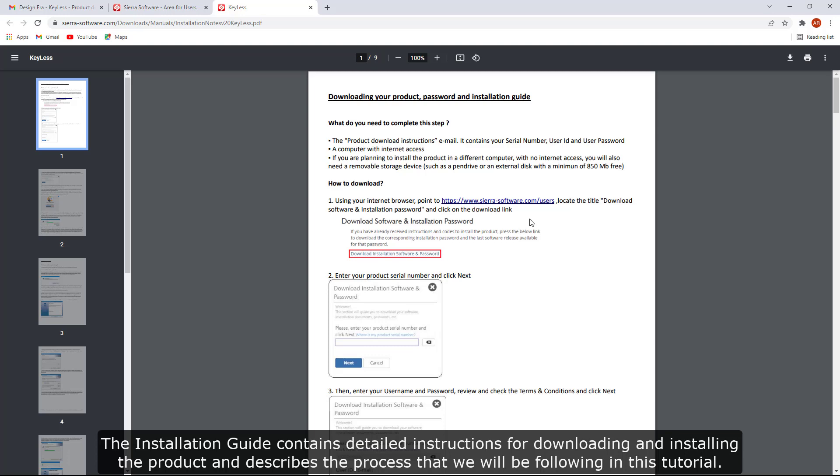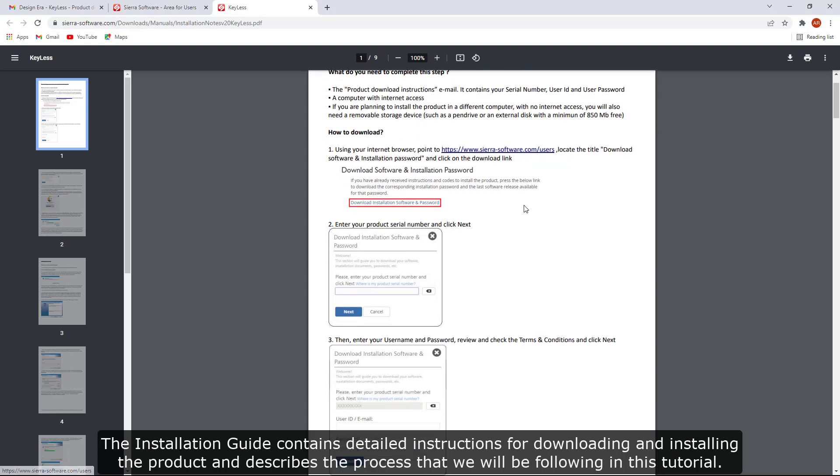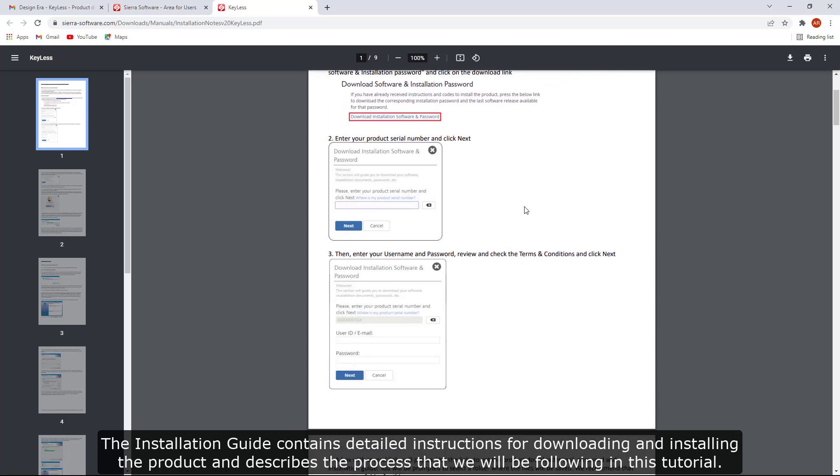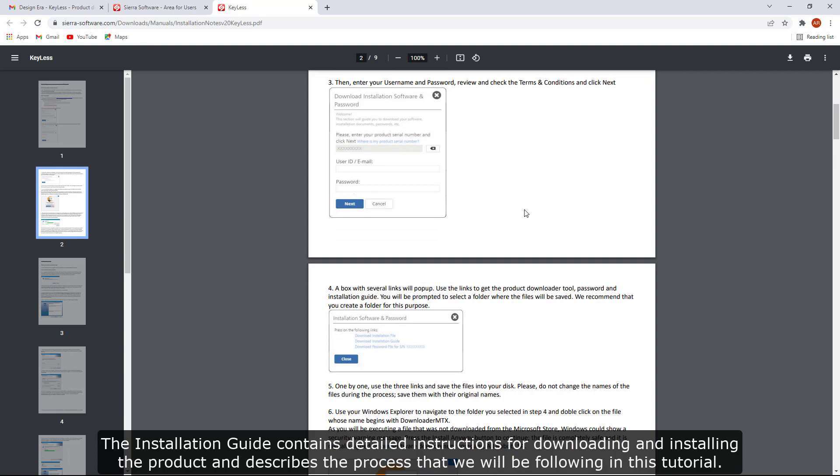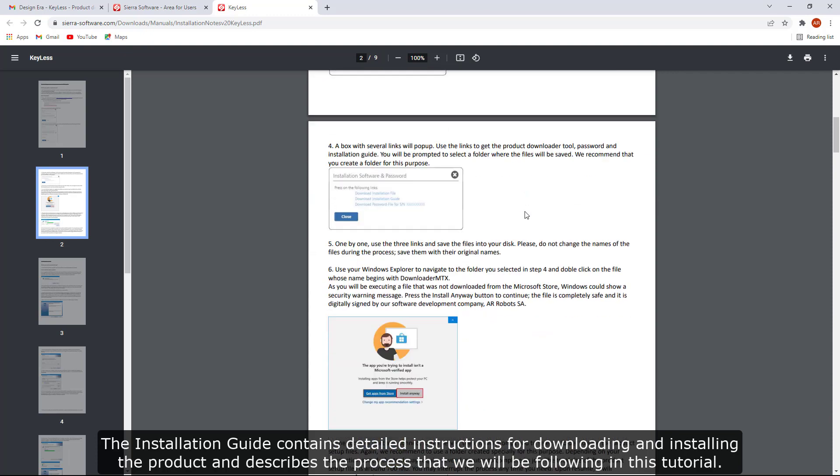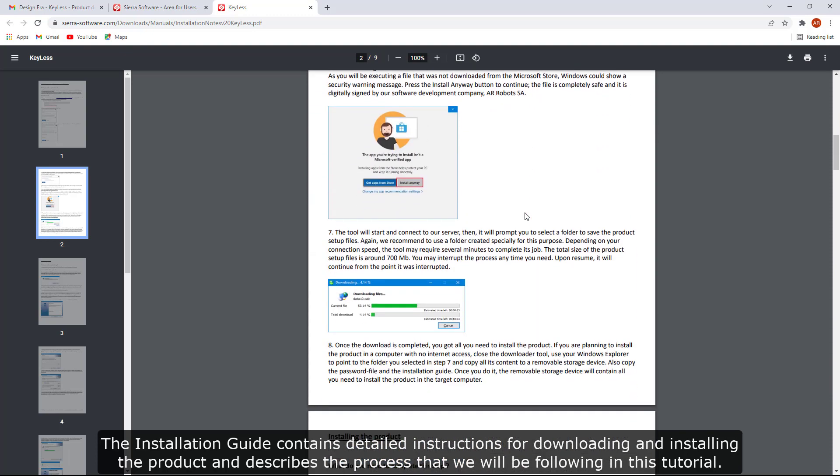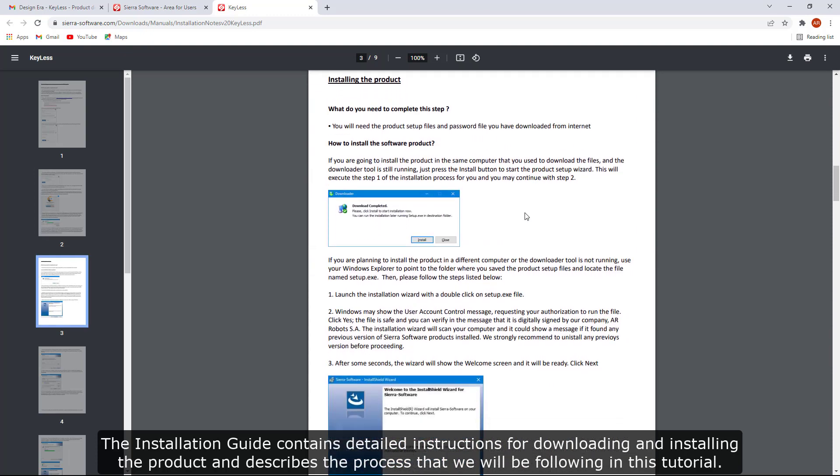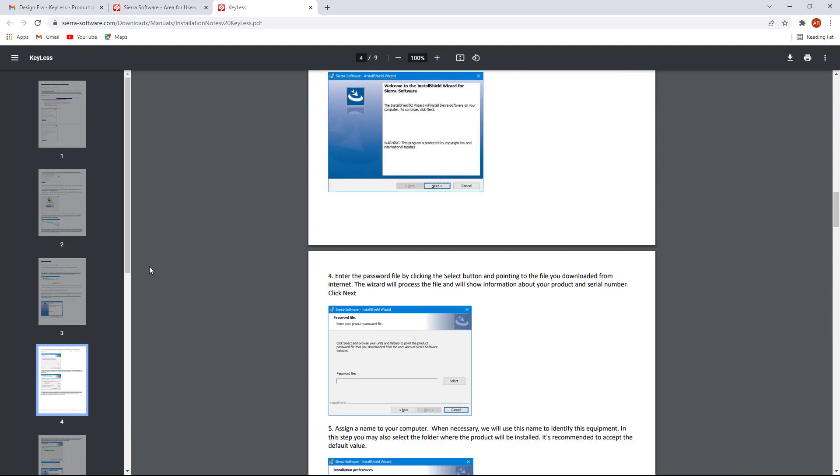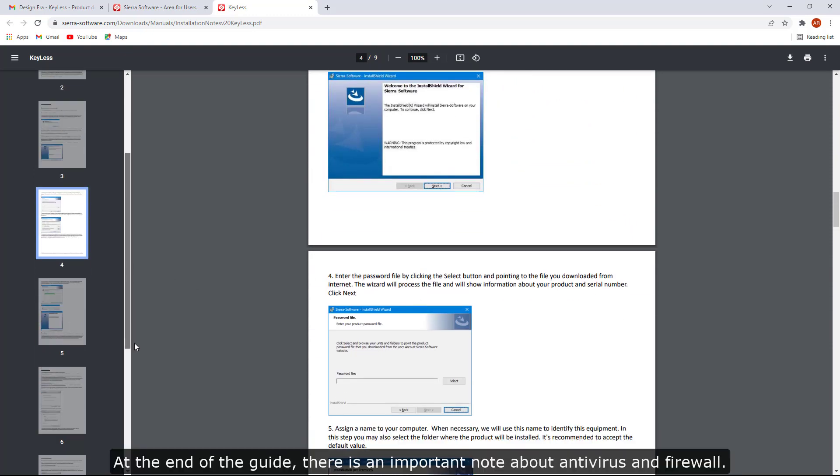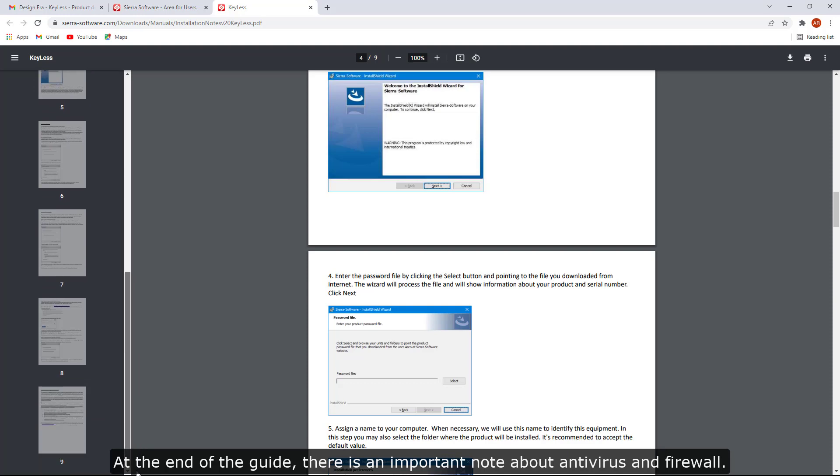The installation guide contains detailed instructions for downloading and installing the product and describes the process that we will be following in this tutorial.